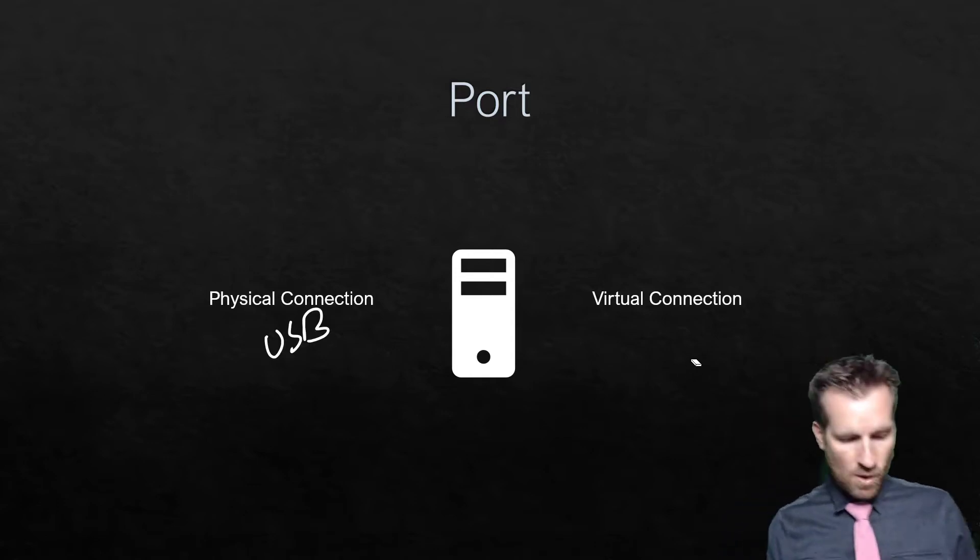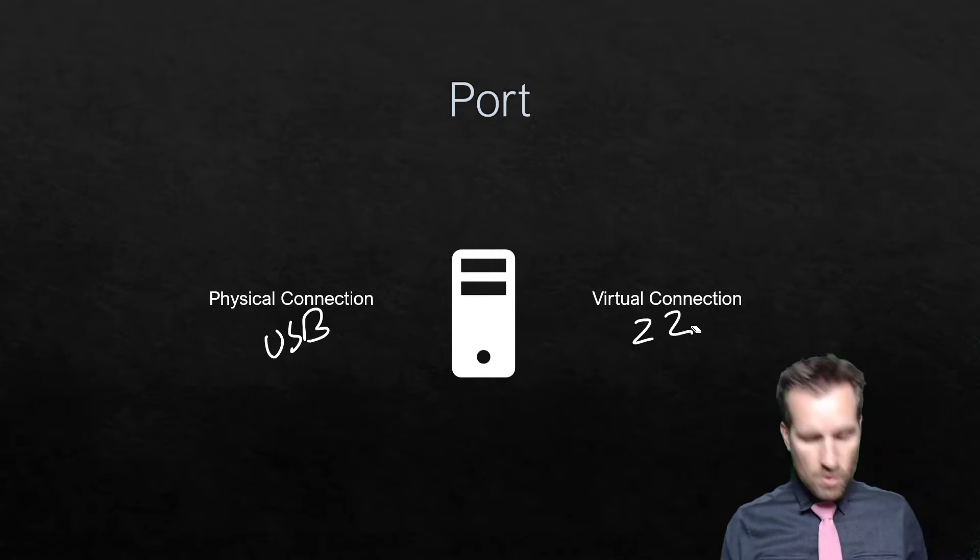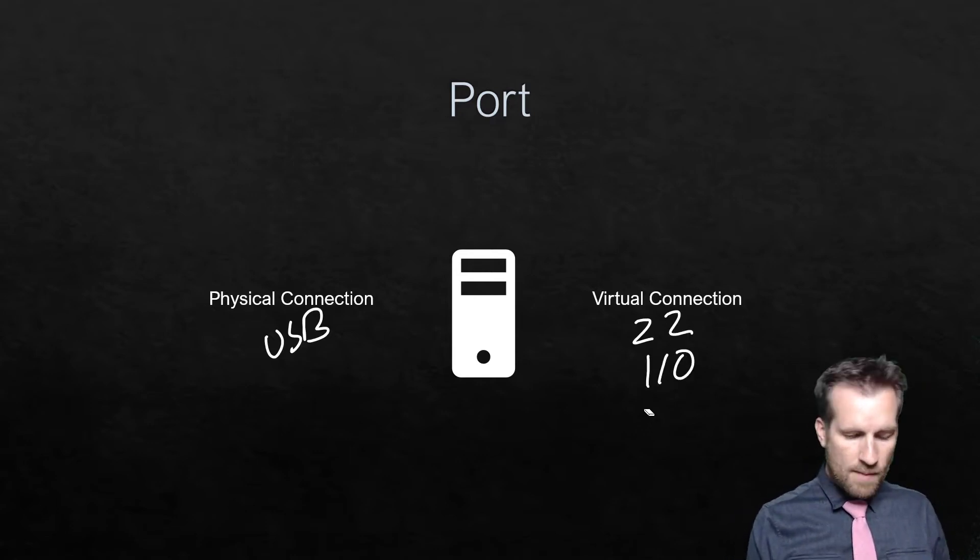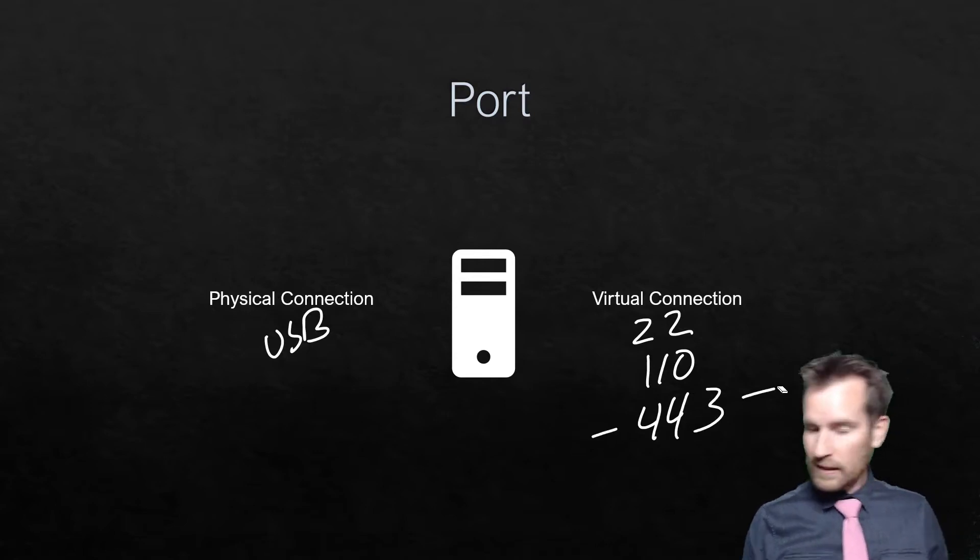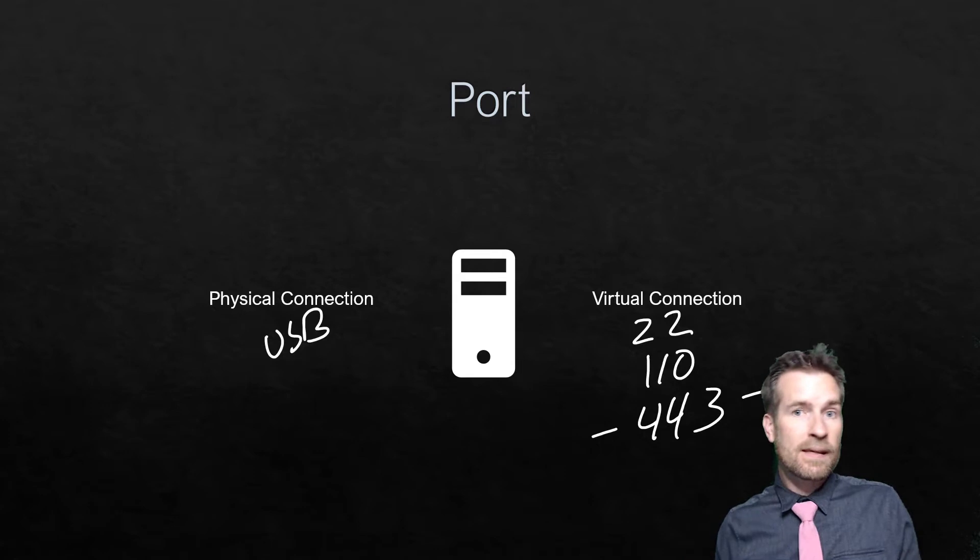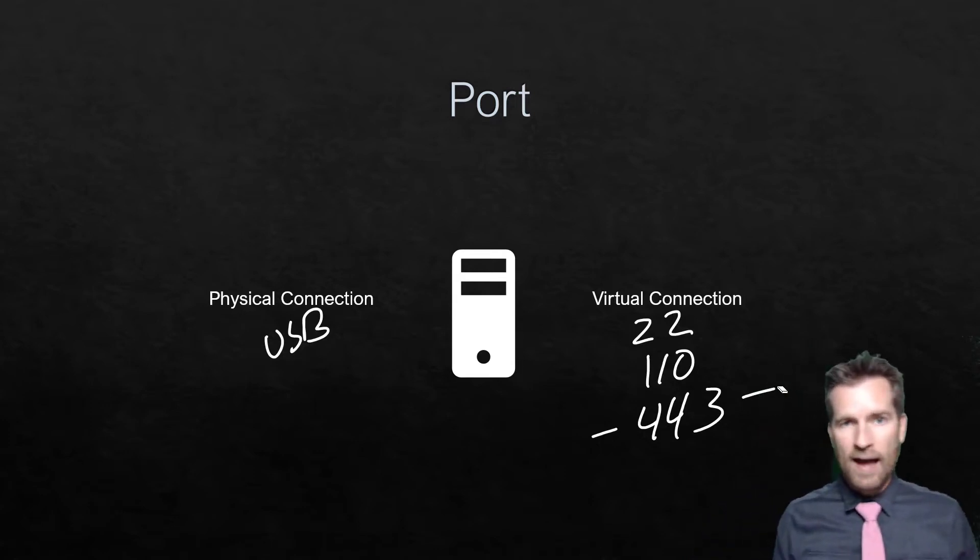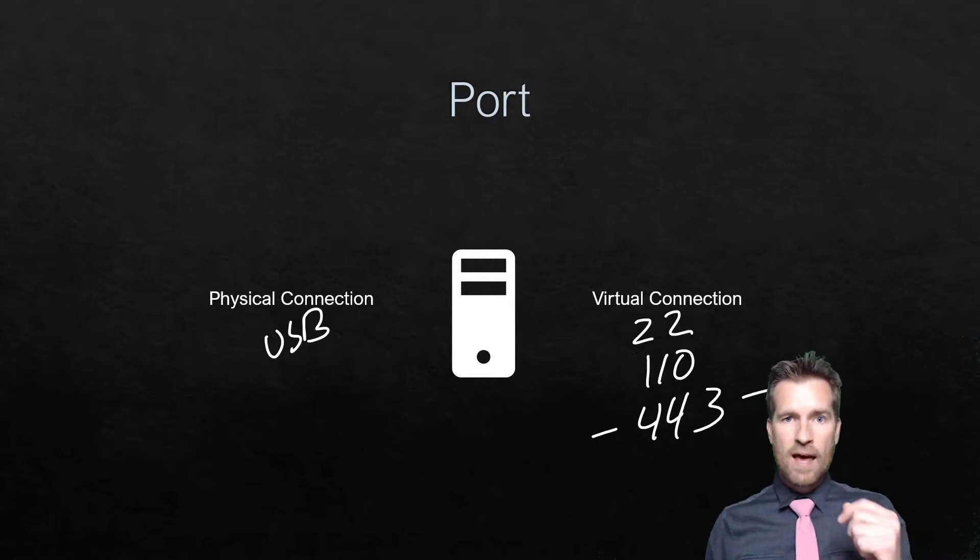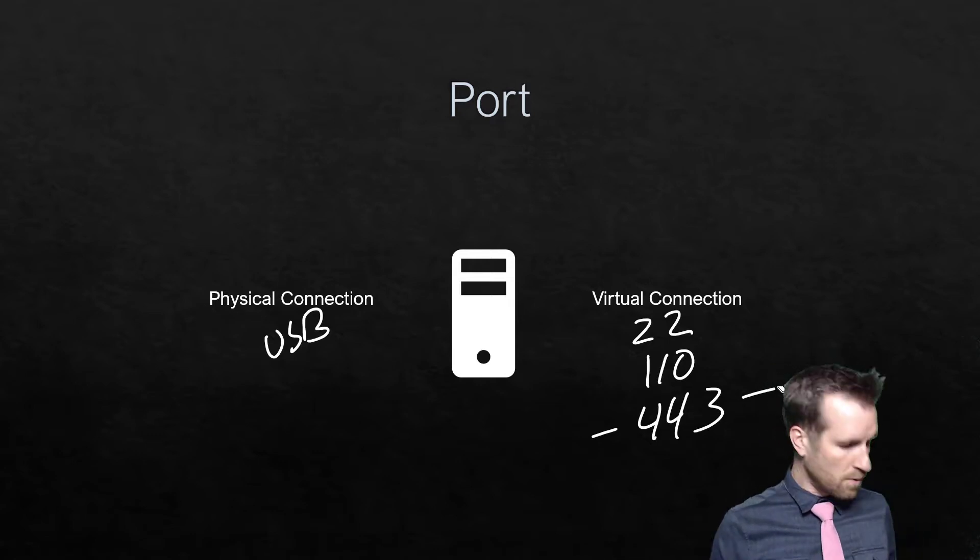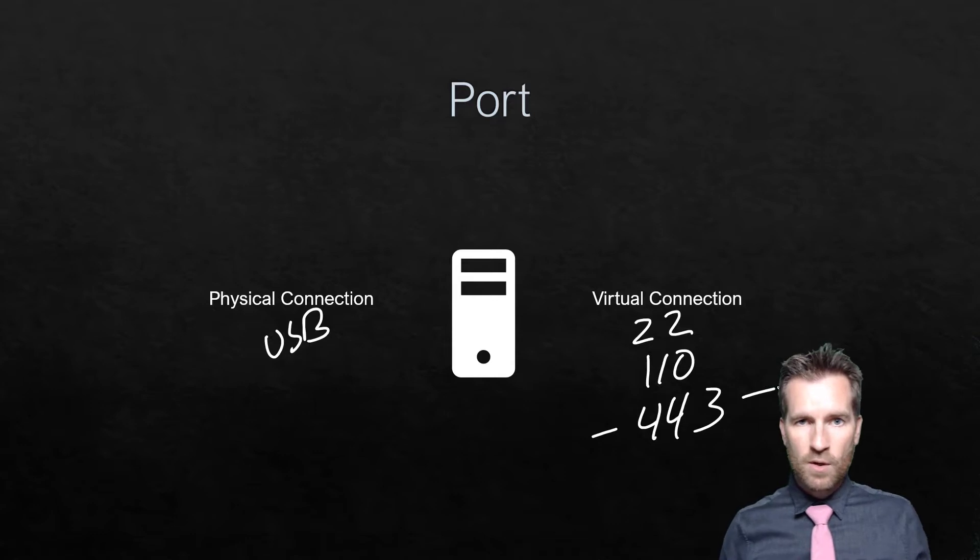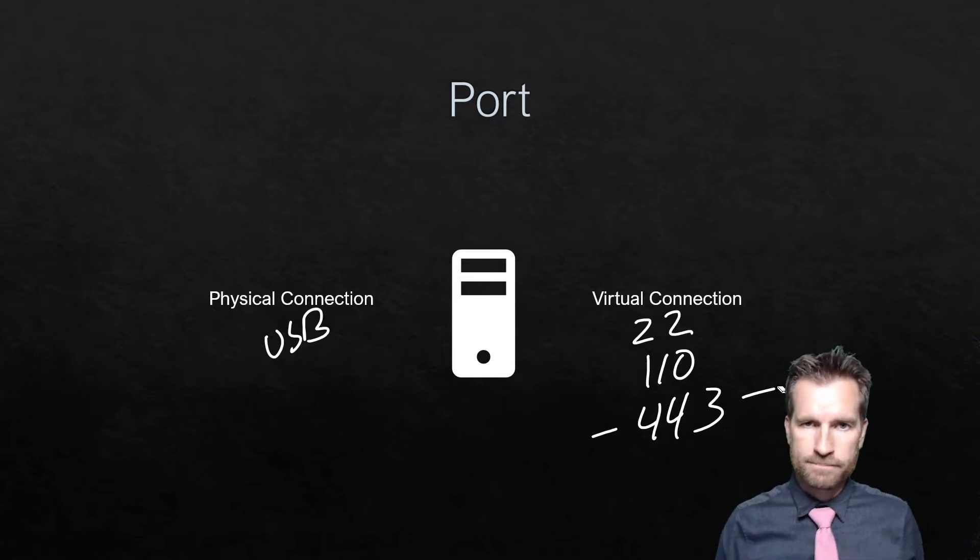Maybe port 22 is open, maybe port 110, maybe port 443. If it's port 443, I can generally say that it's probably going to be a web server that you have running on that. And so that's because there's certain ports that are associated with certain protocols. So let's take a look at some of those different protocols and the ports that are associated with them.